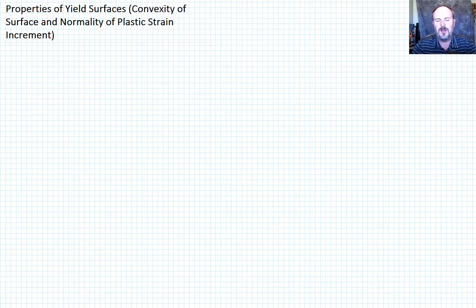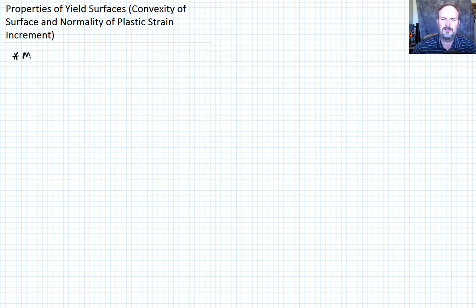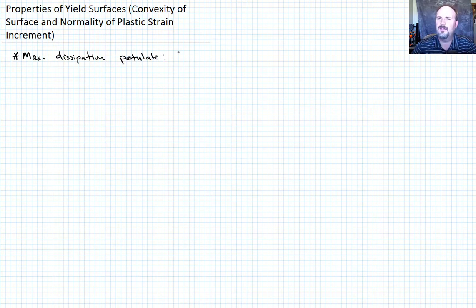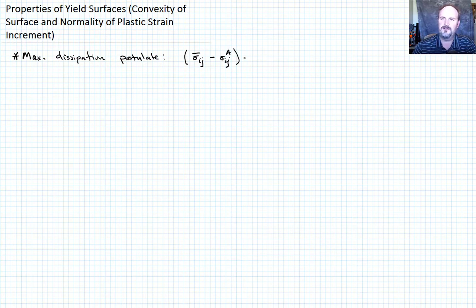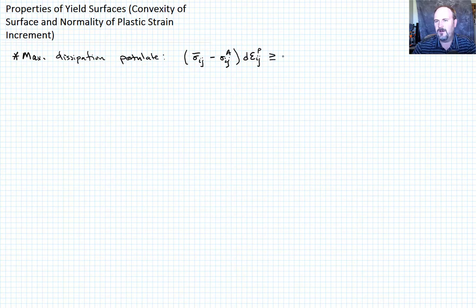In some of the previous lectures we talked about some postulates. The last postulate we talked about was what is called the maximum dissipation postulate. It states that Sigma_IJ bar — a point on the yield surface where f equals zero — minus Sigma_IJ^a — any point inside the yield surface — times d epsilon_IJ^P, the plastic strain increment, must be greater than or equal to zero.